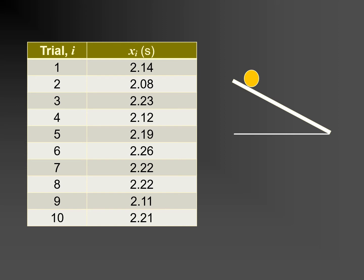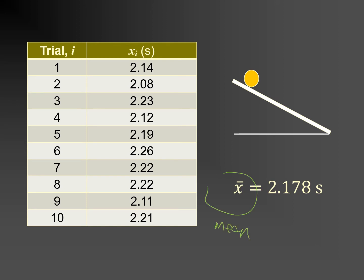It is generally accepted that the best estimate of the true value is found by calculating the mean of the values obtained through repeat measurements of a quantity. The mean of the time for the ball to roll down the slope, which is in fact the average of the values in the table, is 2.178. So this is our mean and this is our best estimate of the true value.